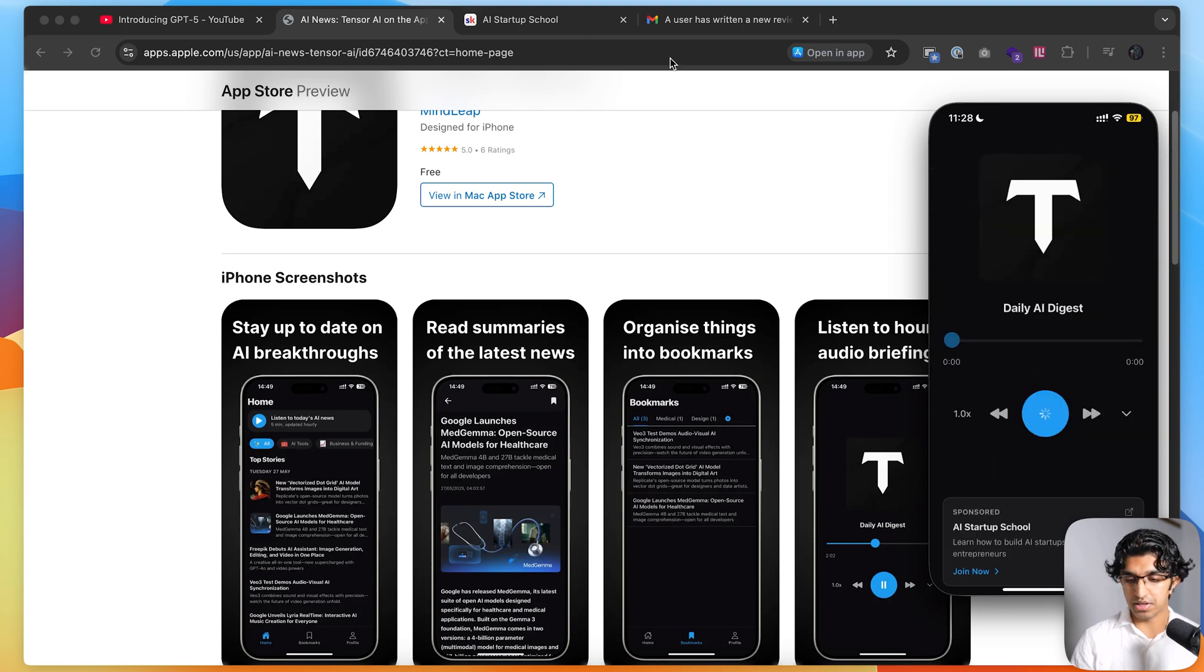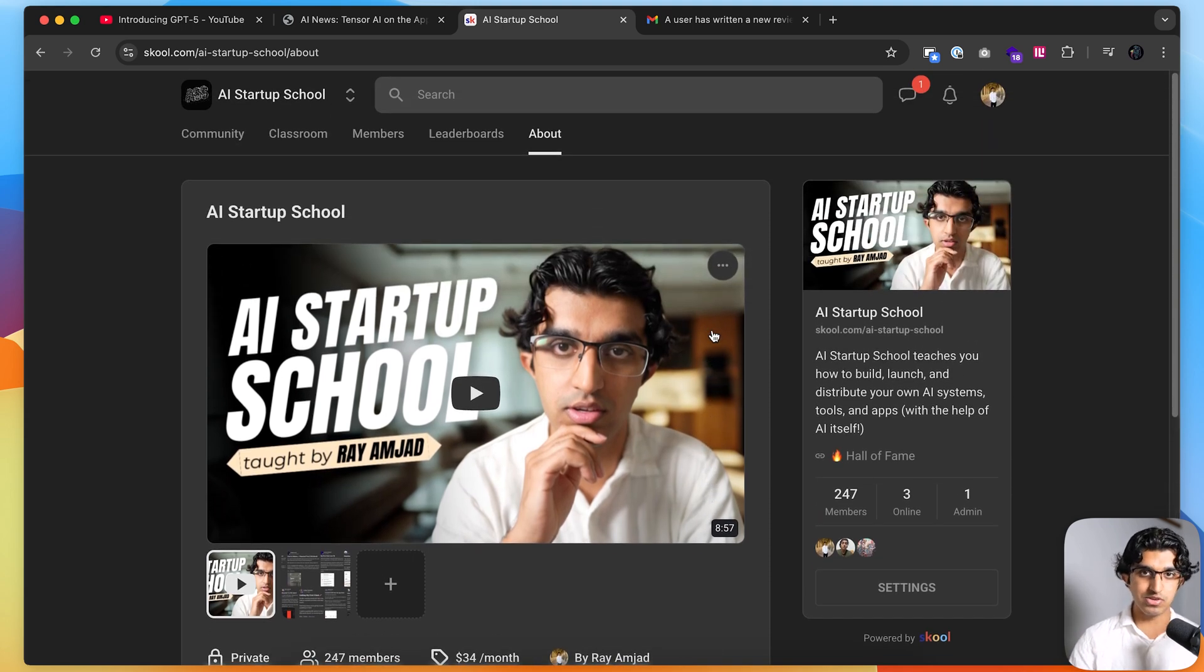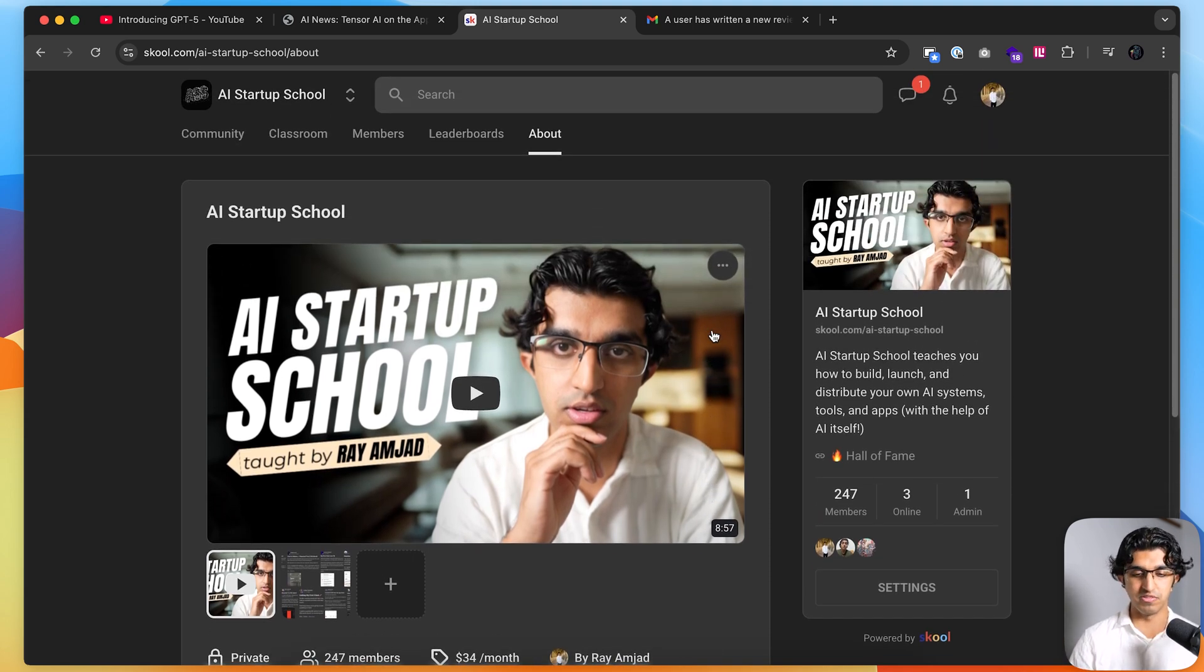And if you want to learn how to make applications just like this, then you can join my AI startup school where I teach you how to make applications from start to finish and get users and distribute them and also get sales and so forth.